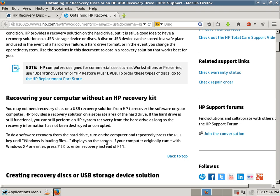and then it'll boot the recovery partition, and you'll know when you get there because it looks different, and then it'll ask you what operating system you want to recover to. As long as your hard drive is not corrupt and it's not failing, it should work.